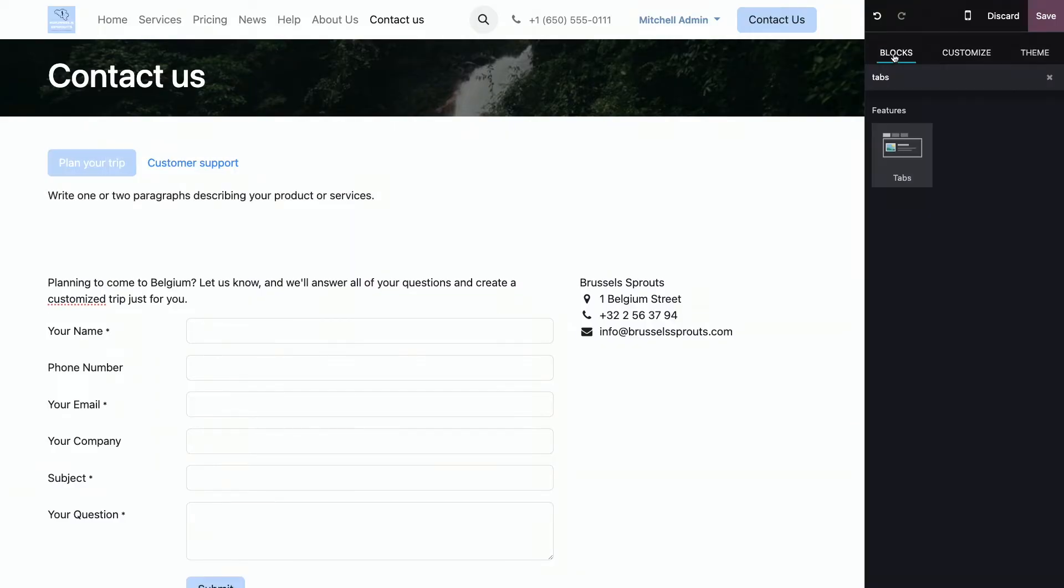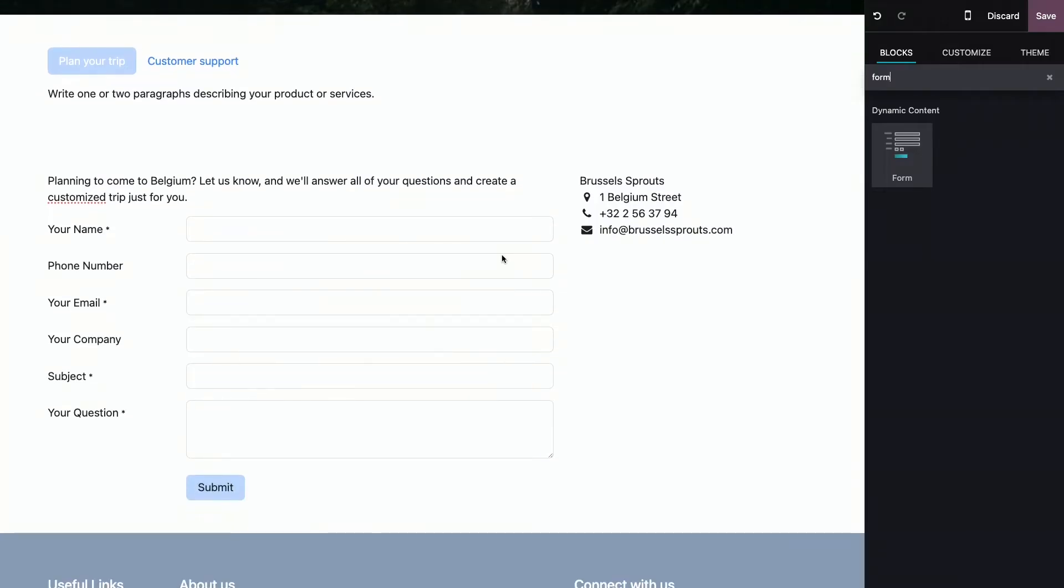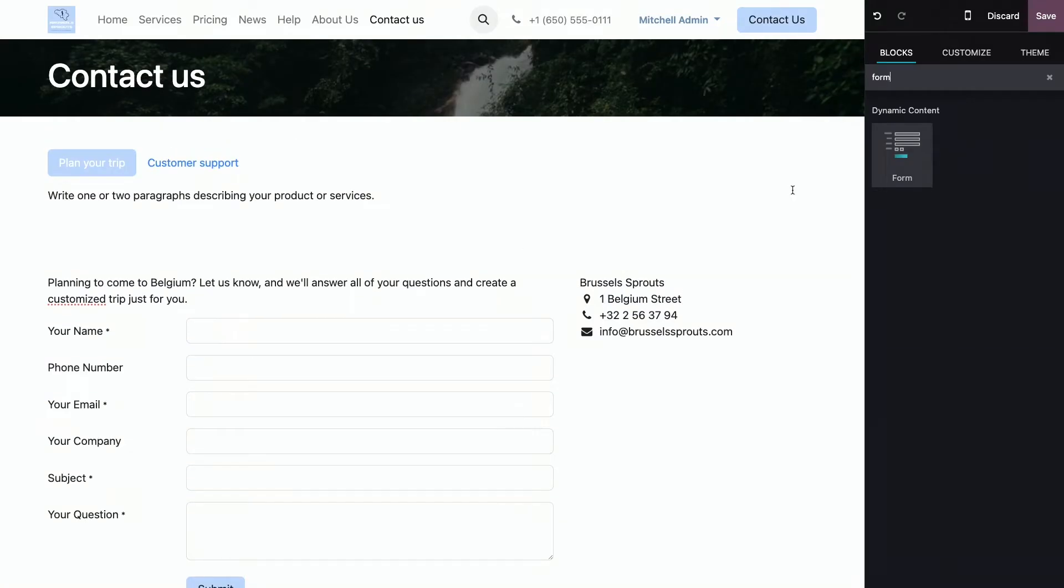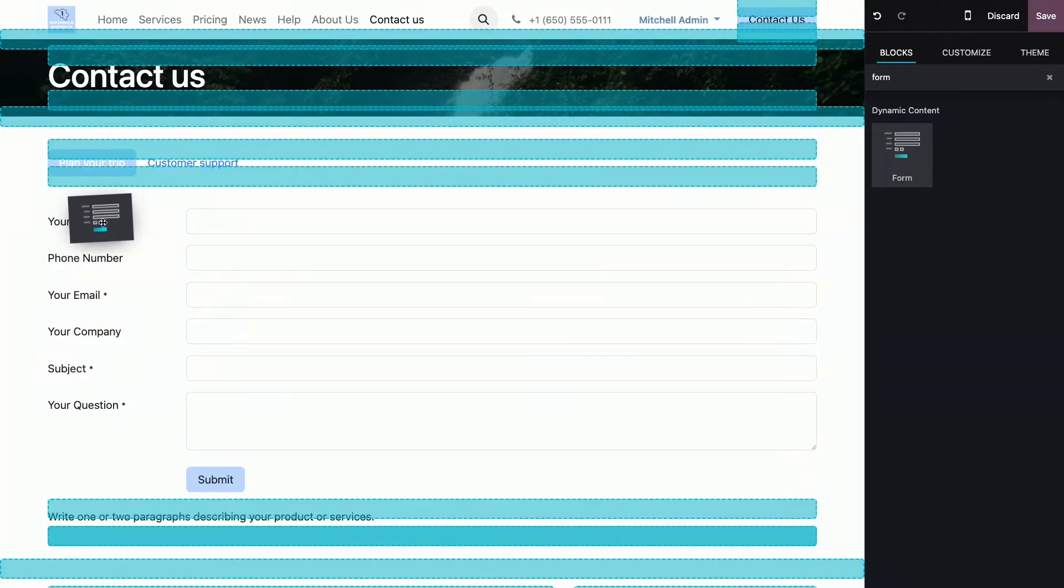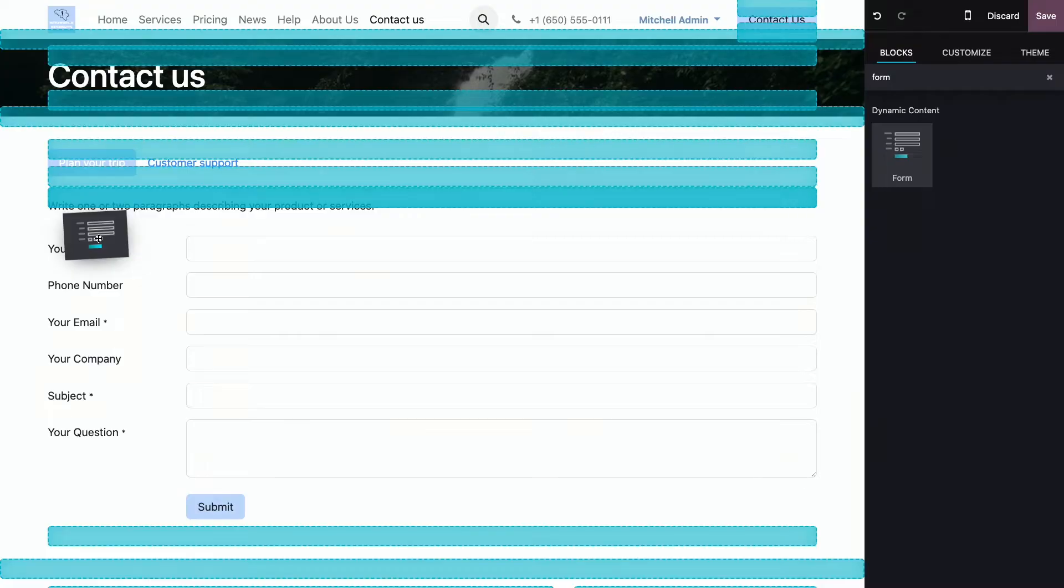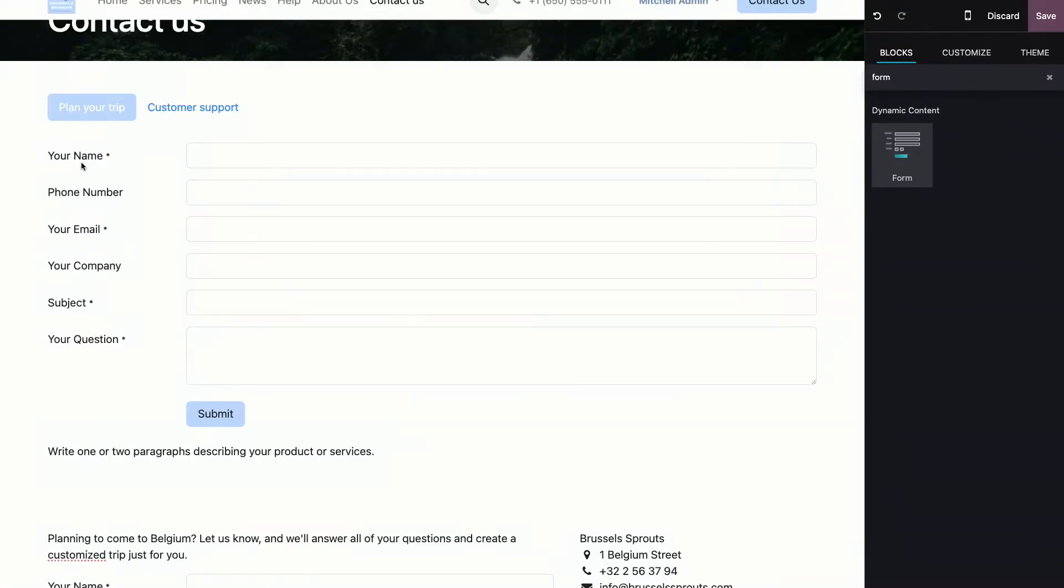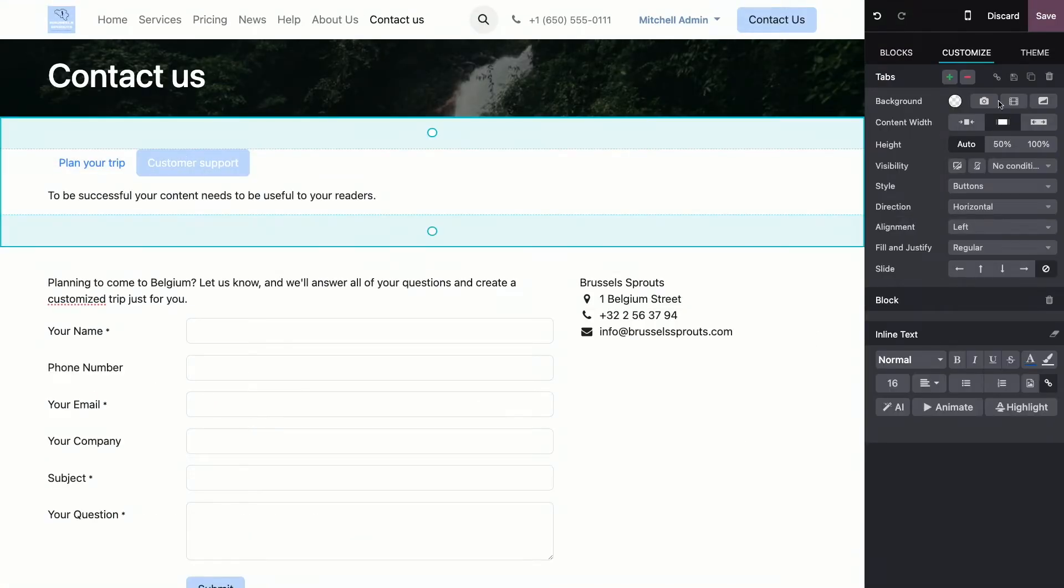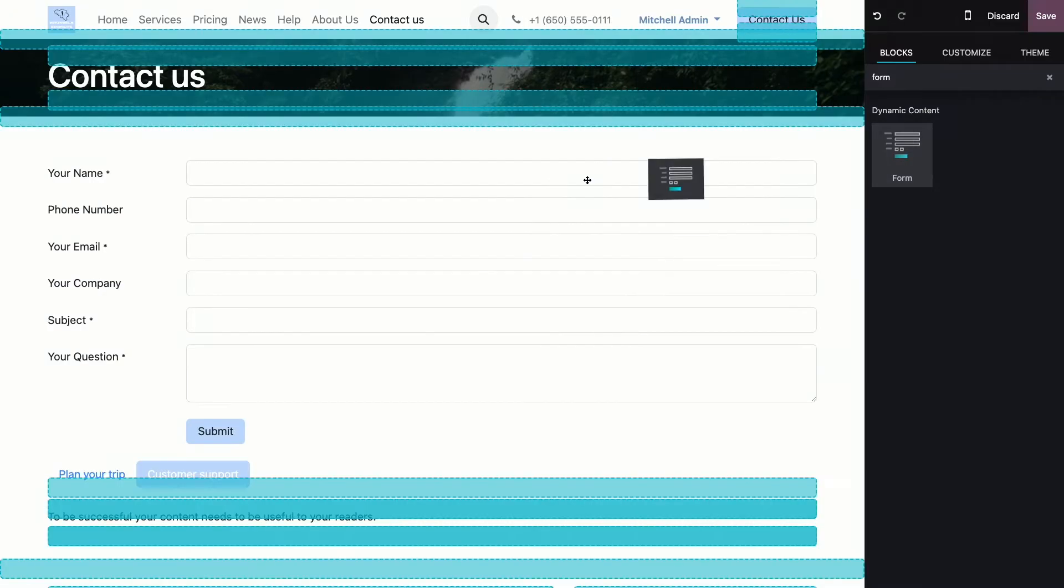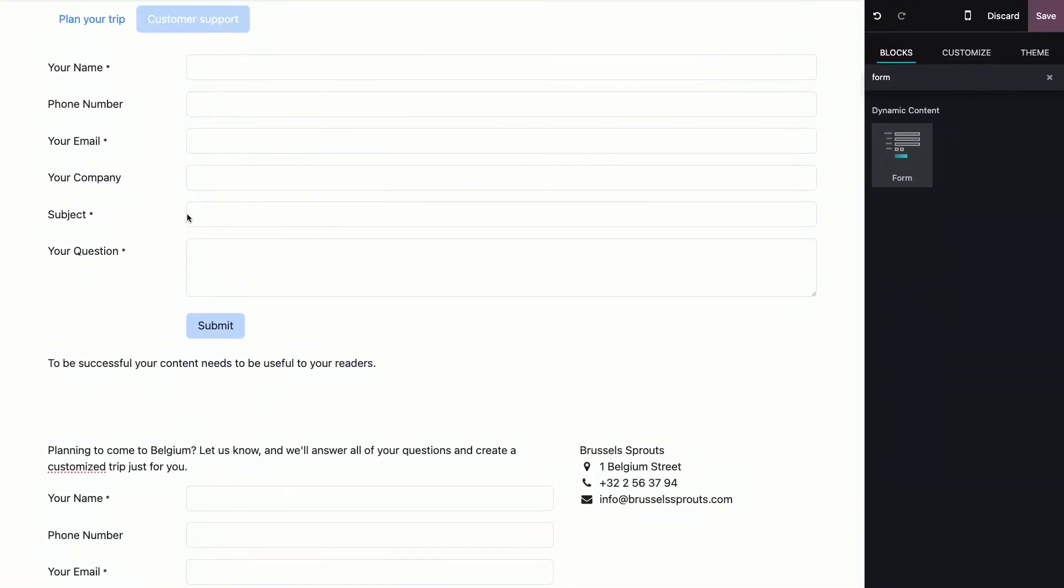What we're going to do next is you're going to choose another block, which is called form. And that's the same block as this one over here. And you're going to drag and drop it here inside the first tab. And in the second one, that has no form for now, we're going to drag and drop another form, which we're going to put right here.